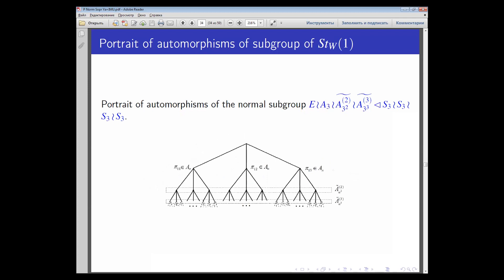Another normal subgroup of the four-iterated wreath product is seen in the wreath product A3 wreath A-tilde-3-squared on the second level, and A3 to the power 3 on the third level. In these portraits the rectangle symbol means that all sums of decrements over the domain become an even number.